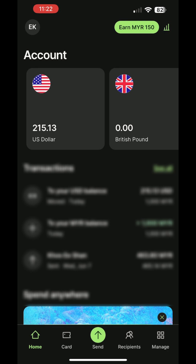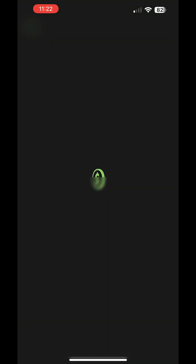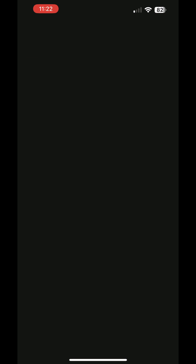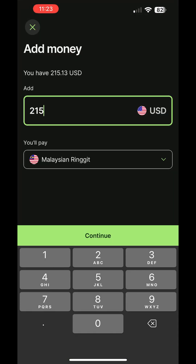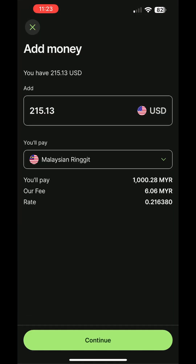Alternatively, you can choose to deposit directly into the wallet of the desired currency to skip the conversion step. Tap on the wallet you want, such as the USD wallet, select Add, enter the deposit amount in USD, and choose to pay in Ringgit. Just like the previous method, the app will display the fee and conversion rate. However, you'll notice that the fee is slightly higher compared to depositing in Ringgit and then converting manually. Tap on Continue to proceed with the transaction, similar to the previous method.